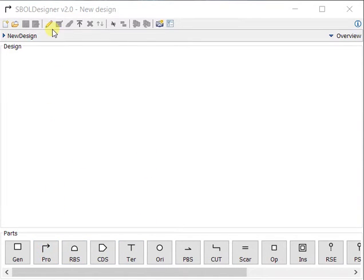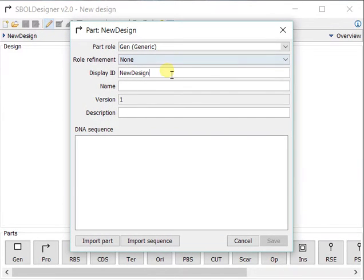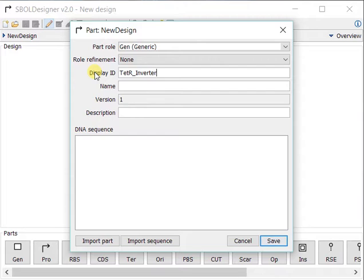Today, we are going to be making the genetic toggle switch that's composed of the TedR inverter and the LACI inverter, but first we're going to make the TedR inverter.